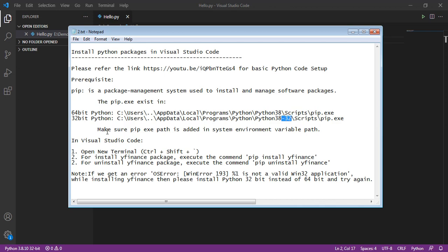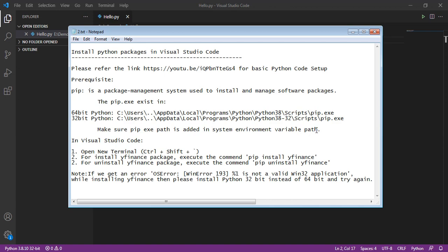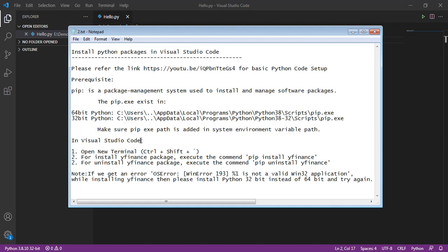Then, please make sure the pip.exe path is added in System Environment variable path setting. Once it's done, in Visual Studio Code, open new terminal.